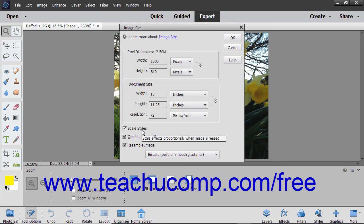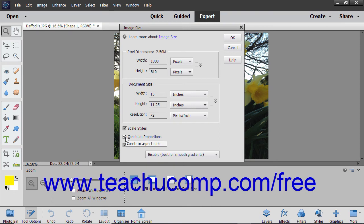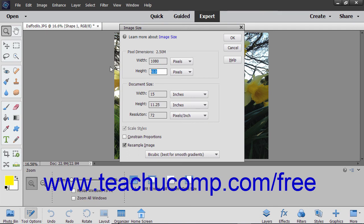To adjust the height and width independently of one another when resizing, you can uncheck the Constrain Proportions checkbox and then enter new values into the height and width fields. To maintain the current image proportions instead, leave the Constrain Proportions checkbox checked.